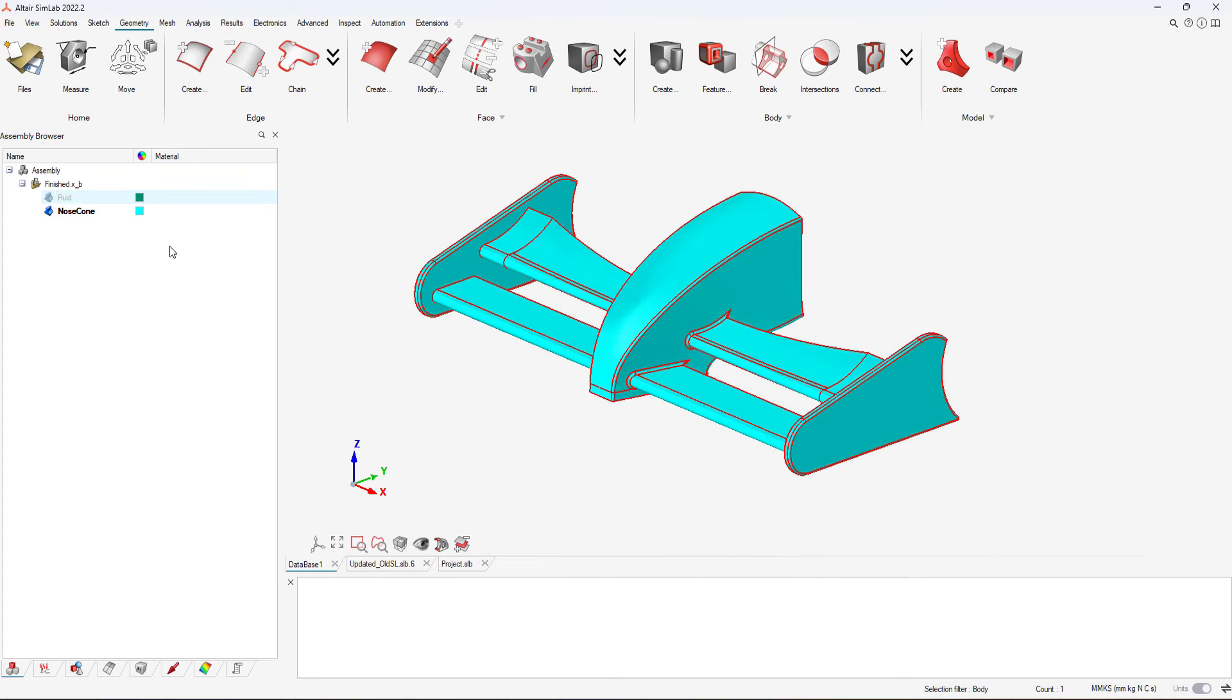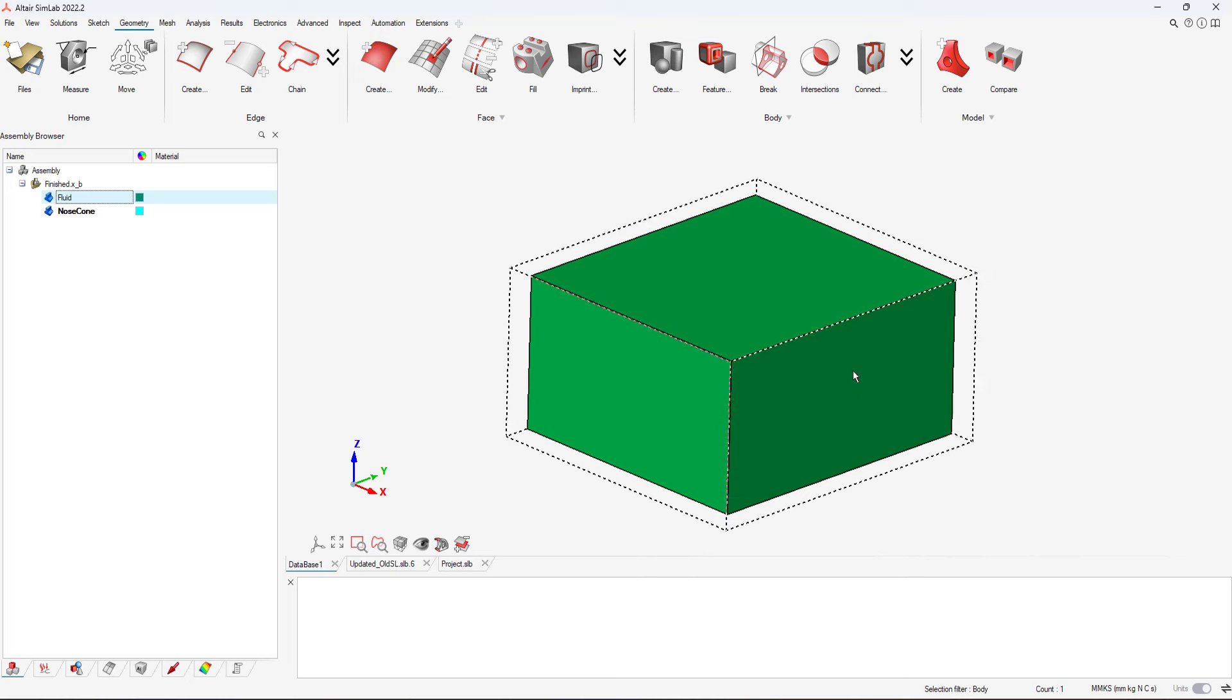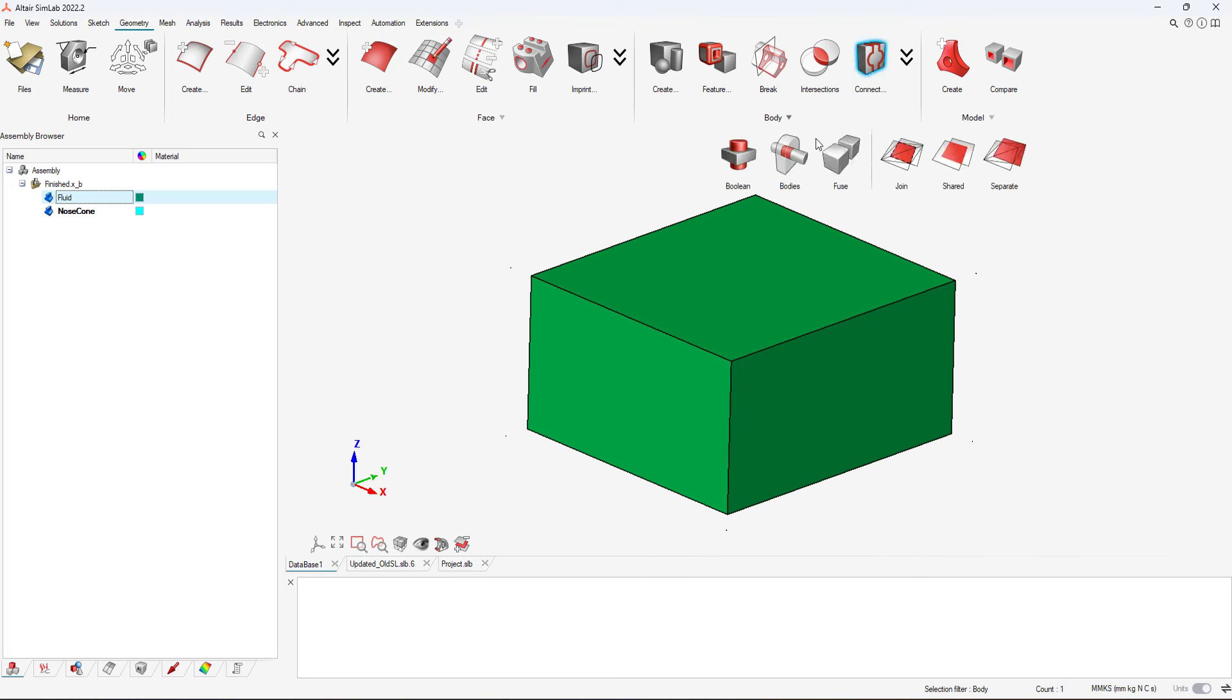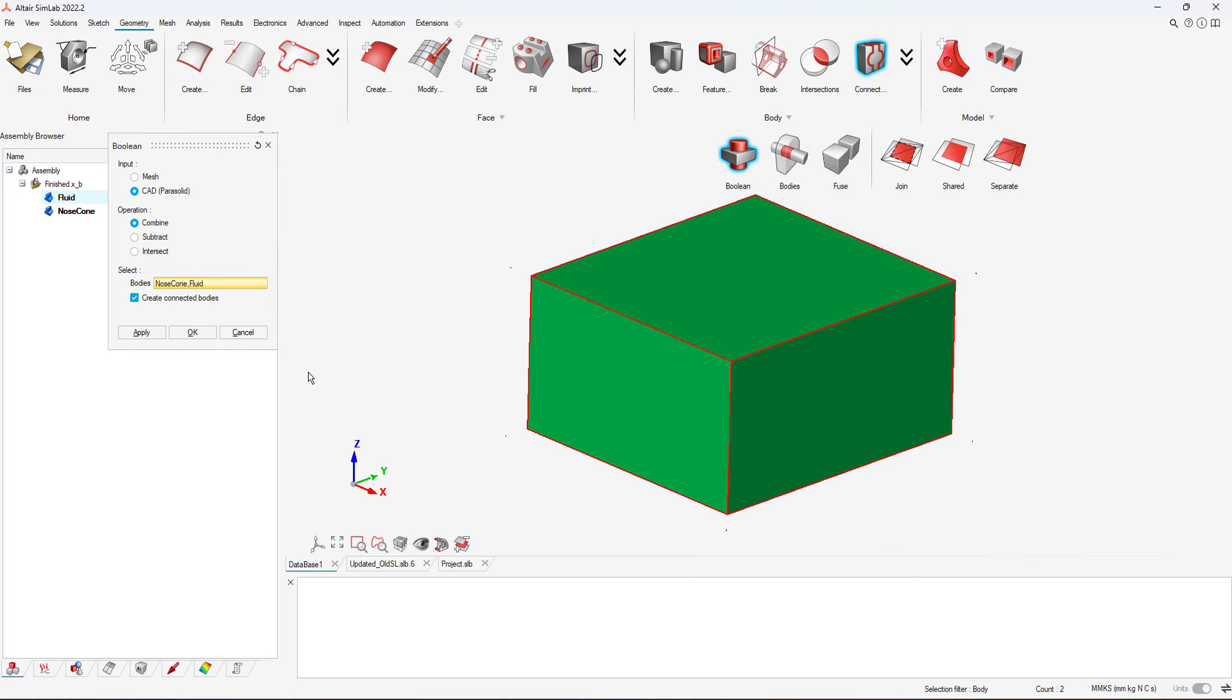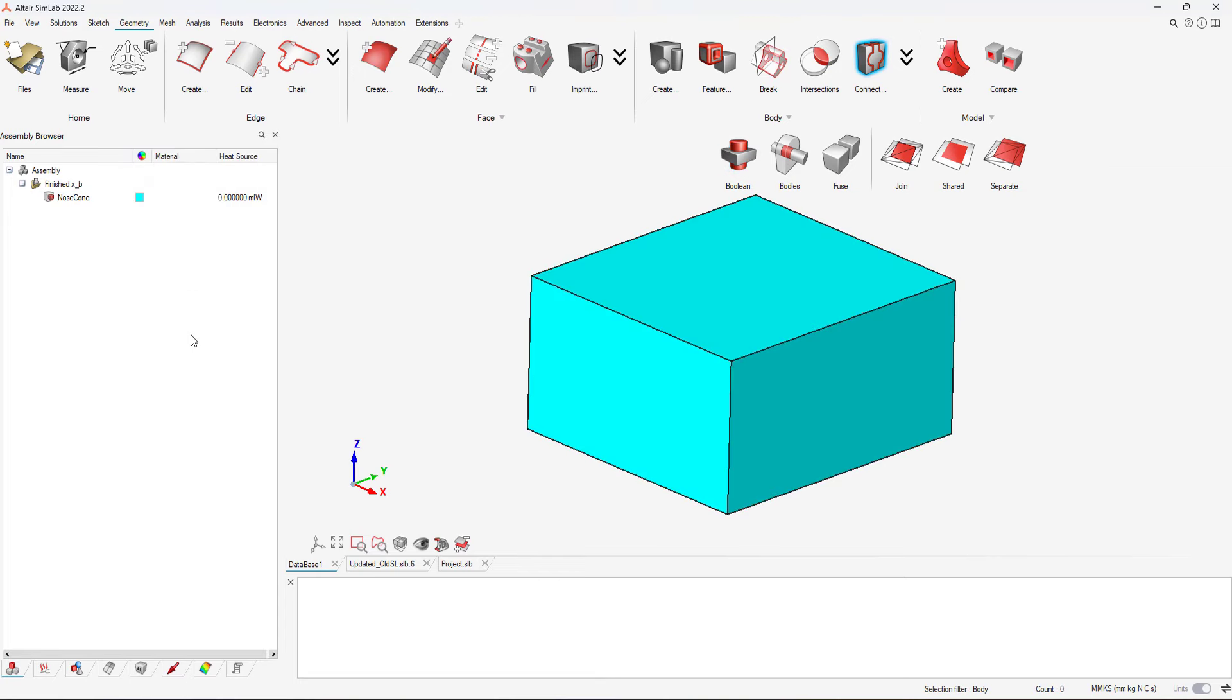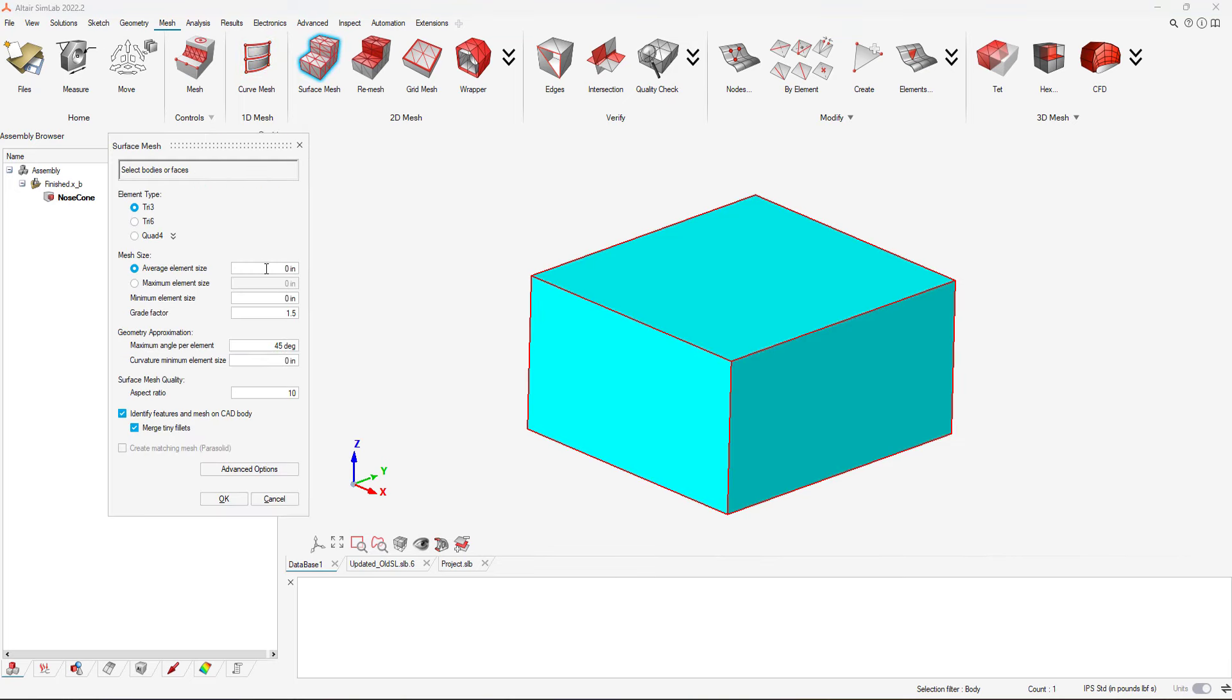which will be the nose cone. Our first step is to merge the fluid domain and the nose cone to ensure that all shared faces are equivalents for meshing. After we merge the bodies together and equivalents to faces, we can create our surface mesh.